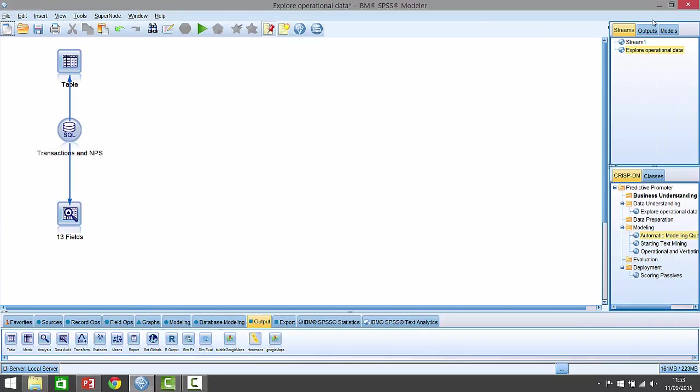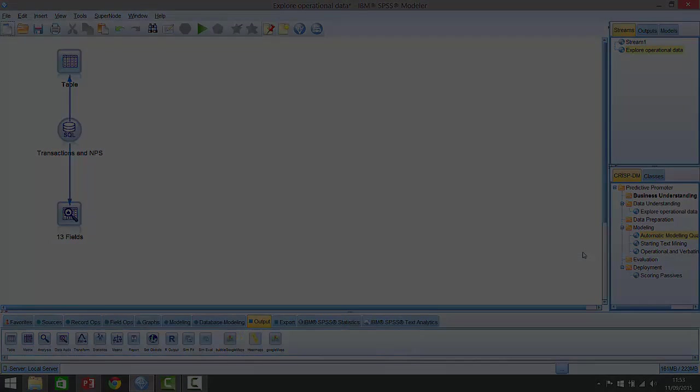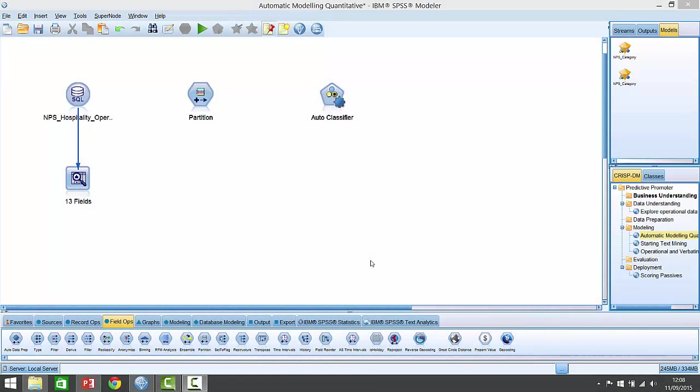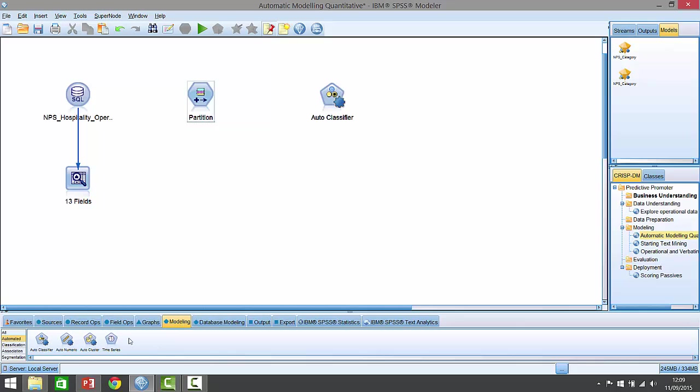So having explored the data, let's look at how we might go about actually trying to predict people's net promoter score, the recommendation score, using some of the procedures and techniques within the modeler workbench. So for the purposes of actually predicting people's recommendation scores based upon operational and transactional data, I've added a couple of extra icons onto the stream here. First of all, we've got a lot of different techniques and predictive algorithms that we can bring to bear to help us predict this outcome. And in fact, we can see them listed here under the modeling tab.